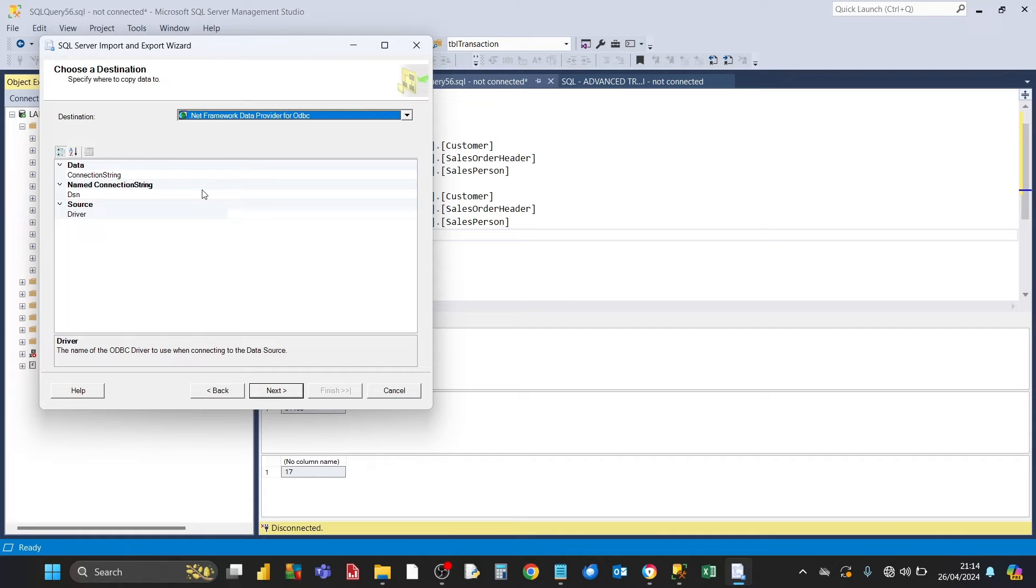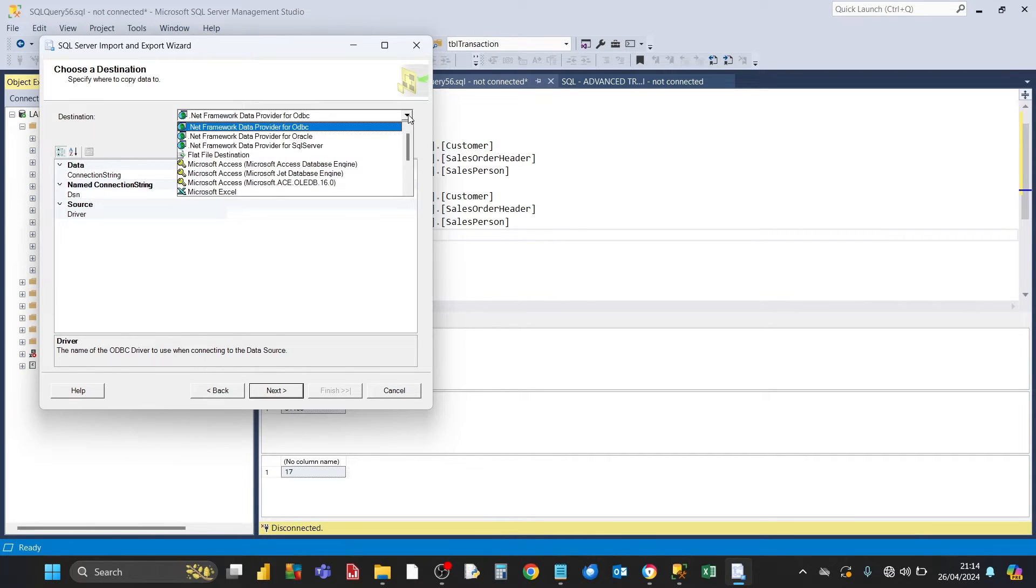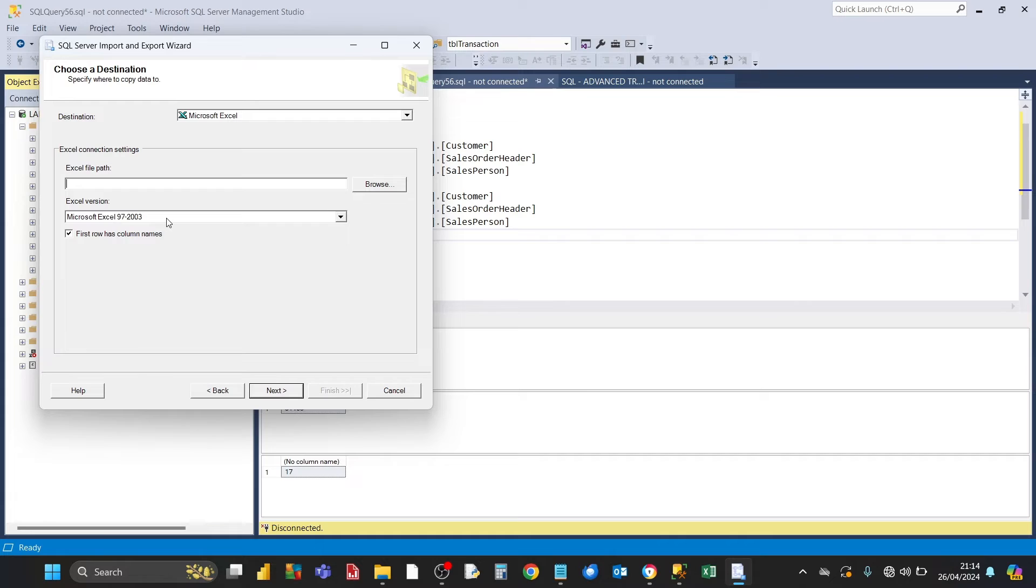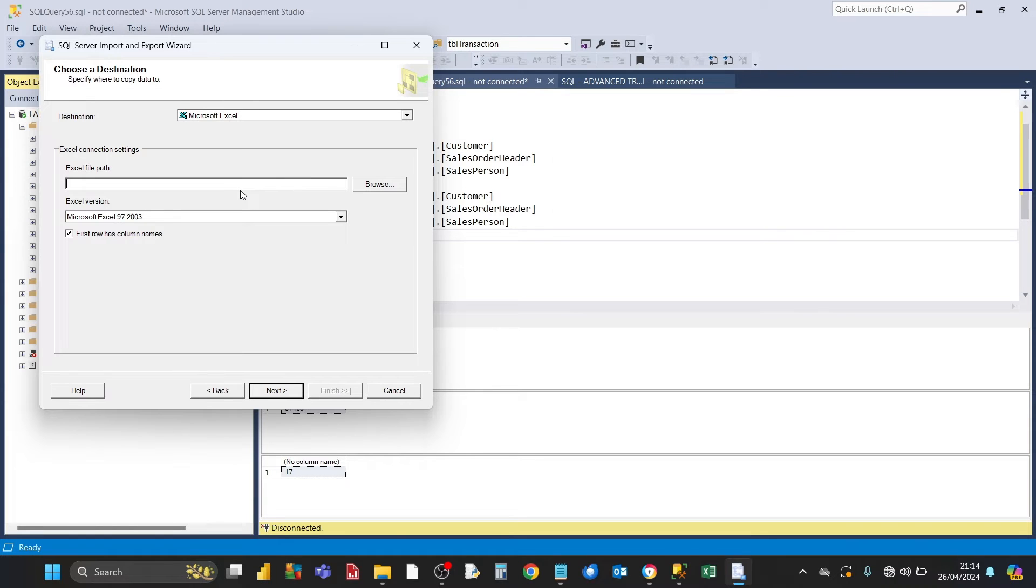Next thing we need to choose a destination. That's going to be Excel, so click on this drop down and choose Microsoft Excel. For the Excel file path, you type in the full Excel file path. That will be the full folders, subfolders, and the name of the Excel file, which should already be existing.